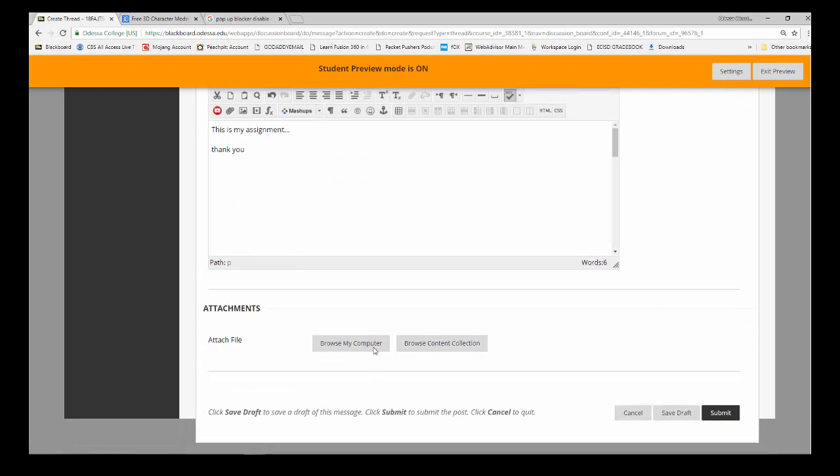You can also come down here to Browse My Computer and attach a file if you've done it in a Word document. It's probably preferred that you do it in here so that you don't have to open up the document.